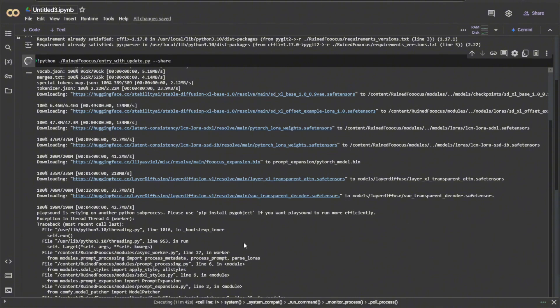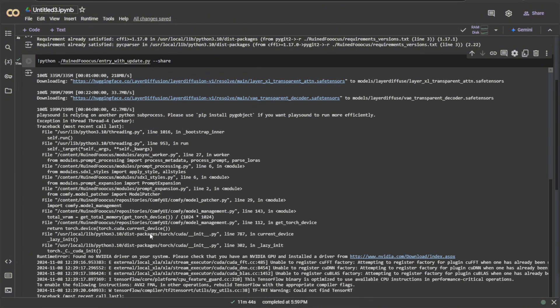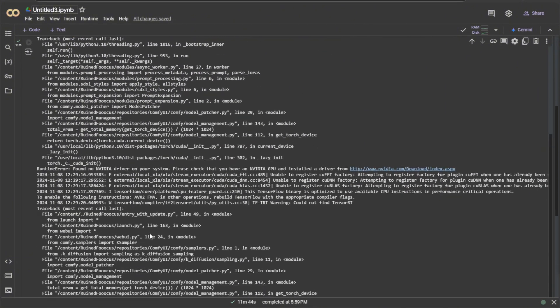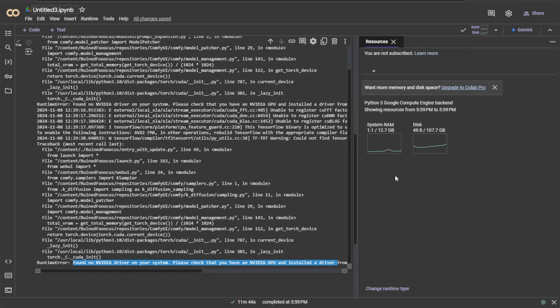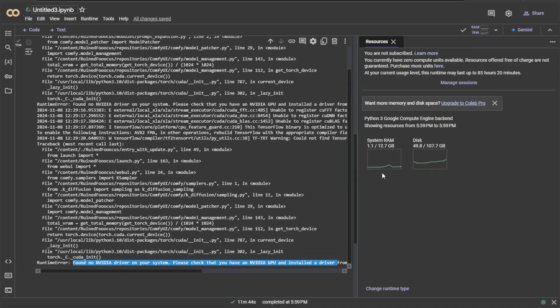I got an error after downloading all the files. The error says no NVIDIA driver found on the system. If we check the hardware of our Colab system, you will see a RAM and the disk space. But no GPU.